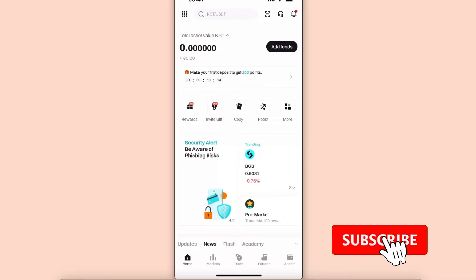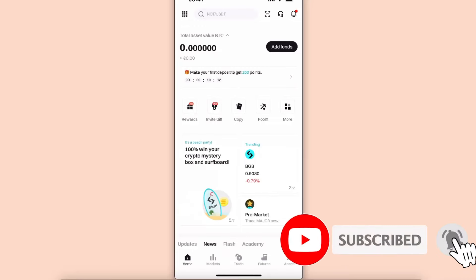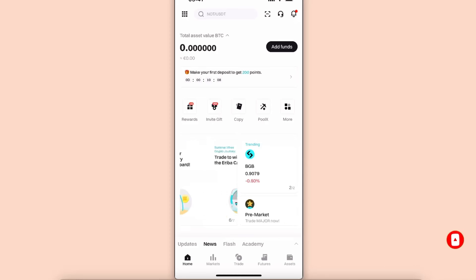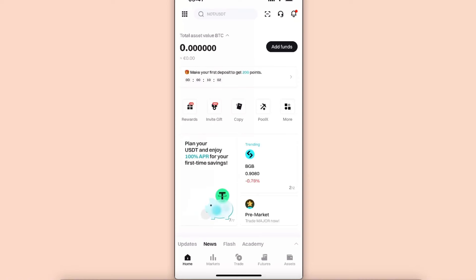Hello guys, in today's video I'm going to show you how to transfer USDT Tether from Bidget to Binance account. This tutorial will be quick and simple, so make sure to subscribe to this channel and leave a like on this video.